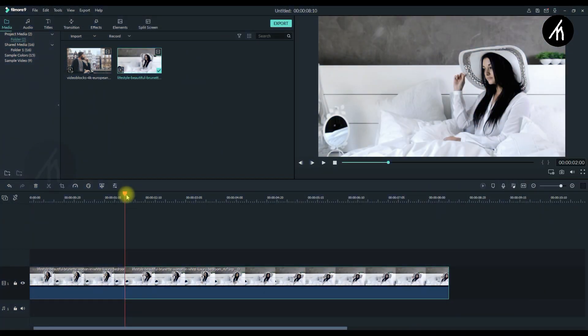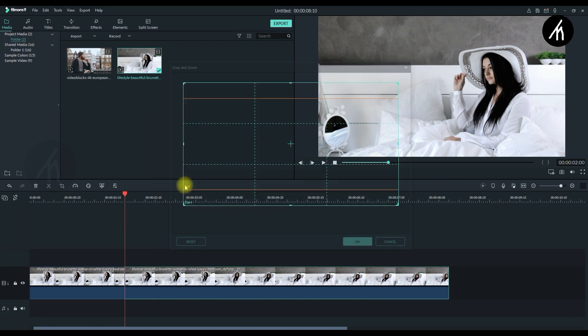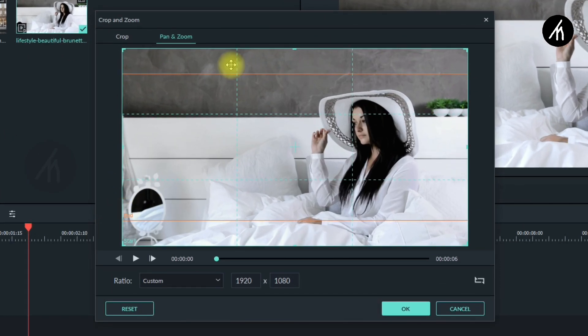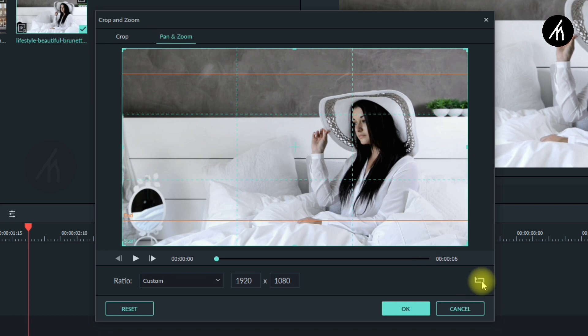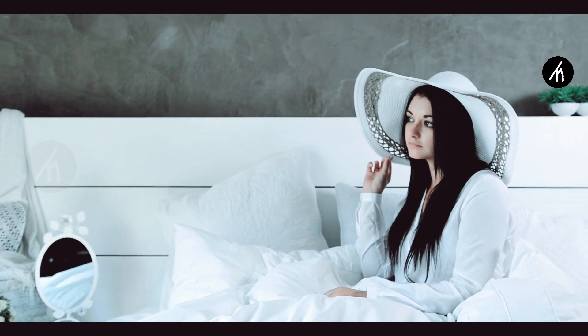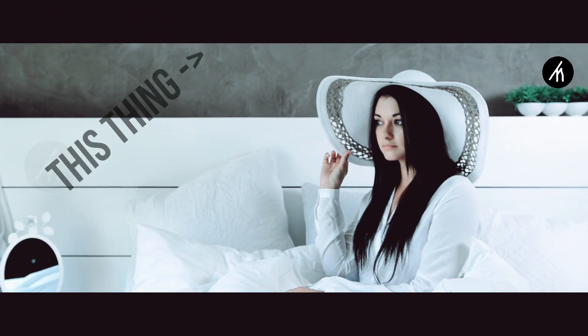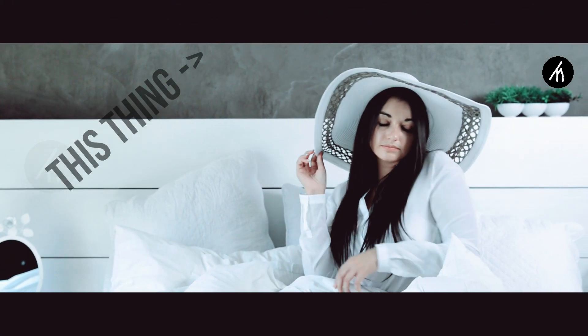Now right click on the second portion of the clip and go to its crop and zoom again. Now here click on this reverse icon in pan and zoom and then go to the crop section. Doing this will keep the black bars there. And now, the effect is done.